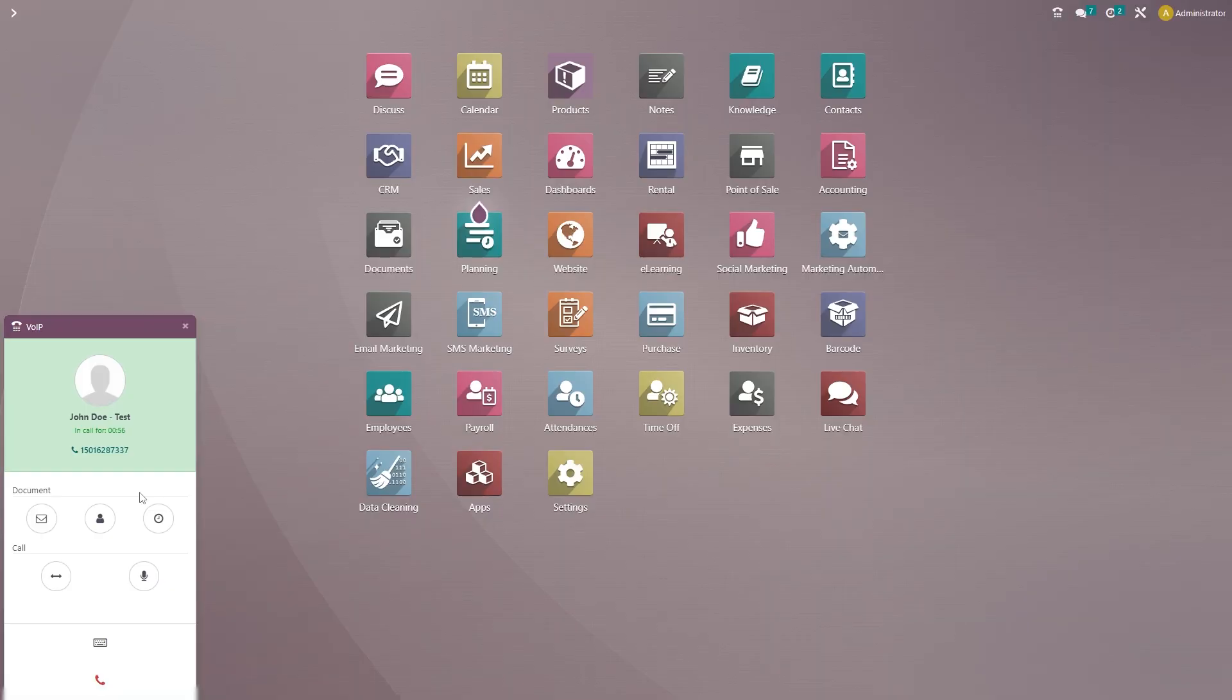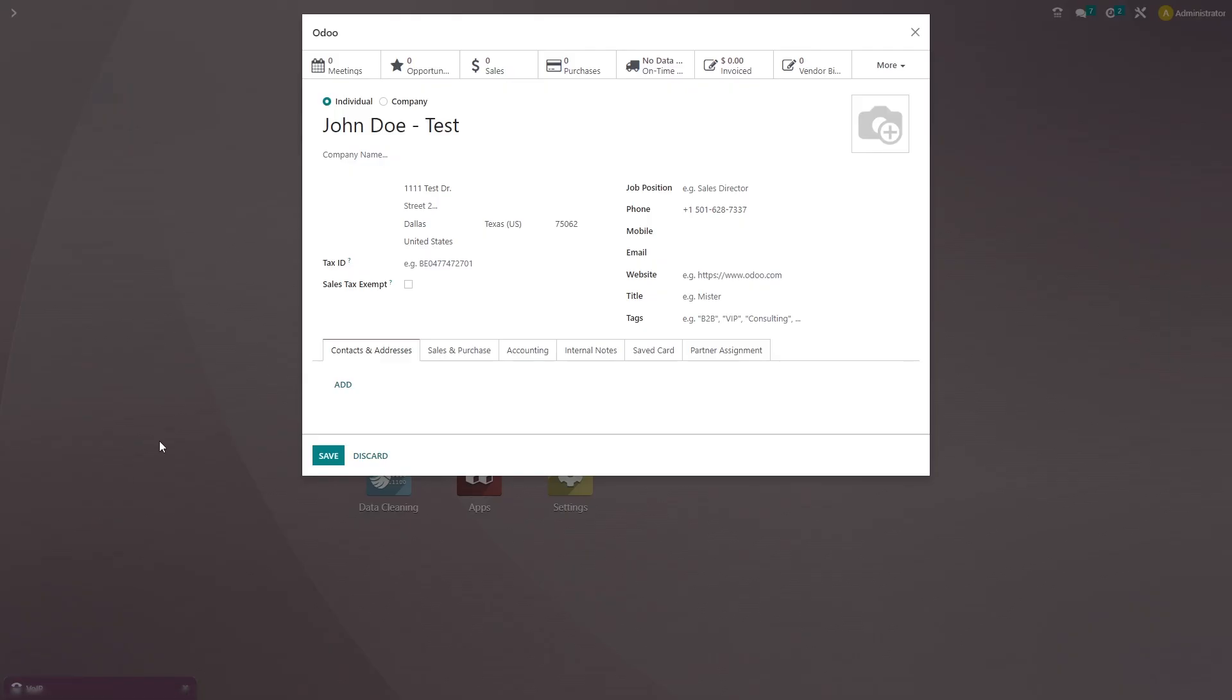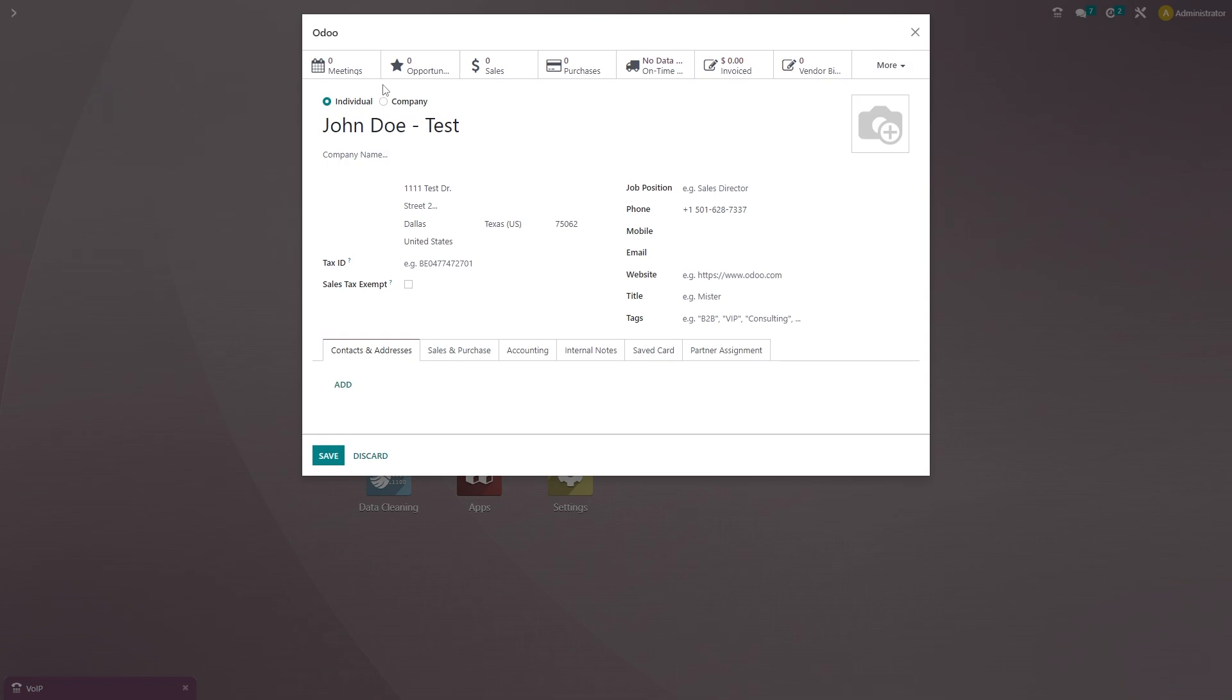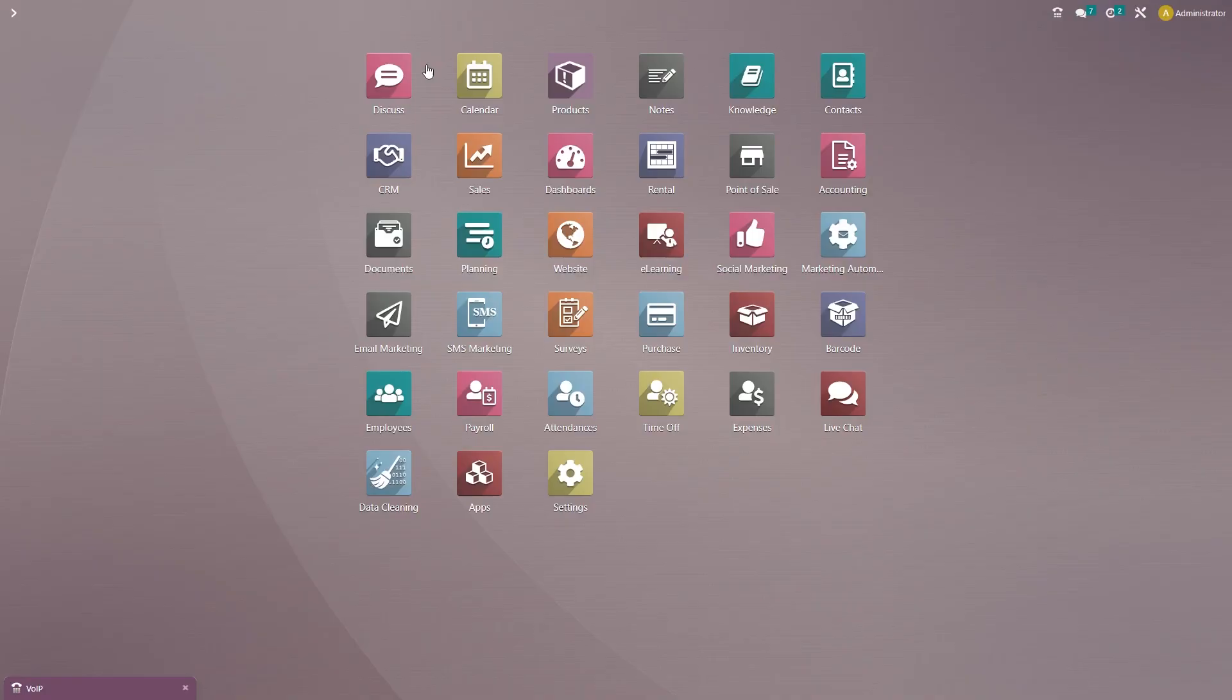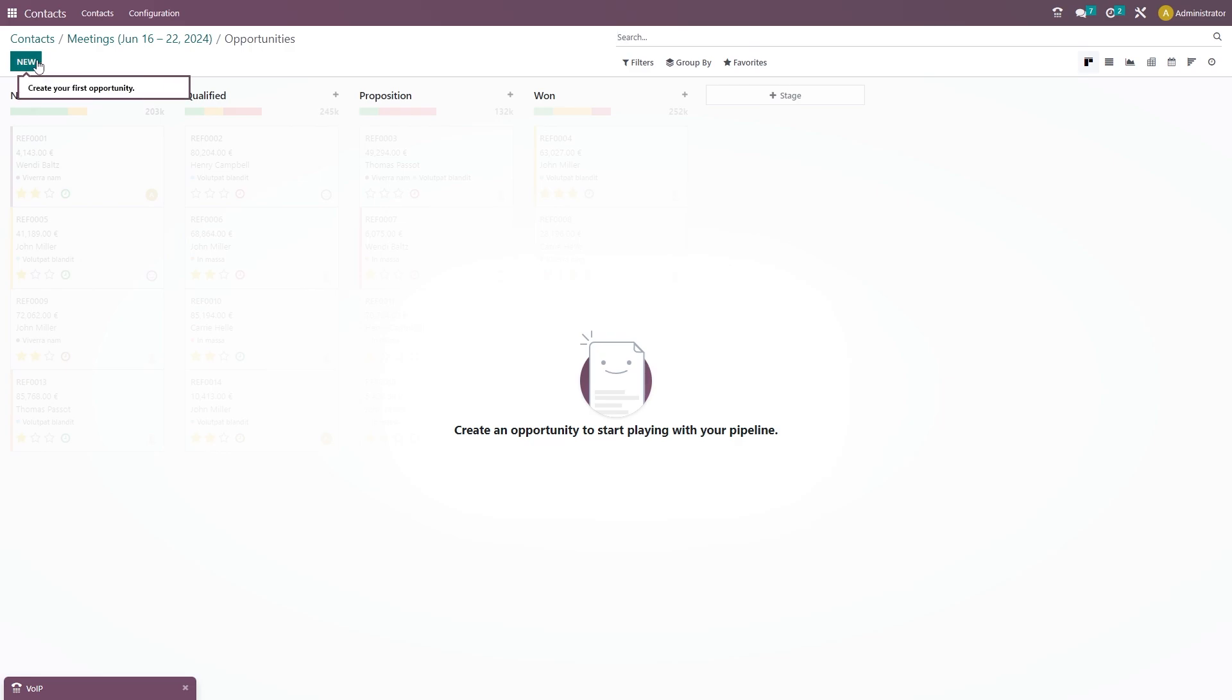And now we'll go back to the phone call and we'll click on the customer card button. The meeting doesn't show up just yet. But what we can do is also click on this opportunity button and it will take us to our CRM module. We'll click on new and we'll just go ahead and add a new opportunity.